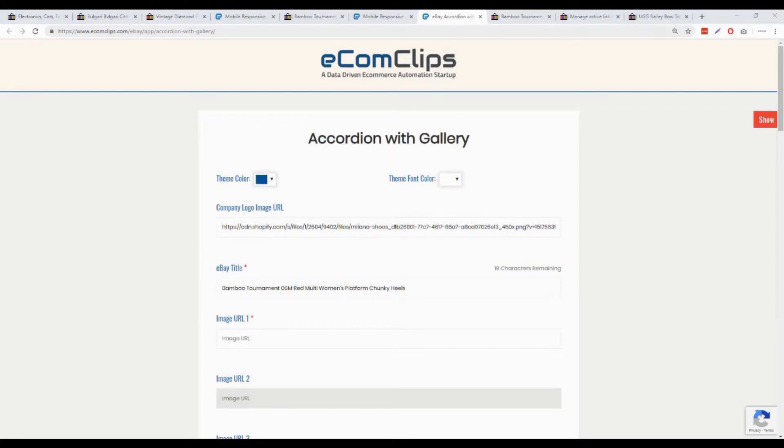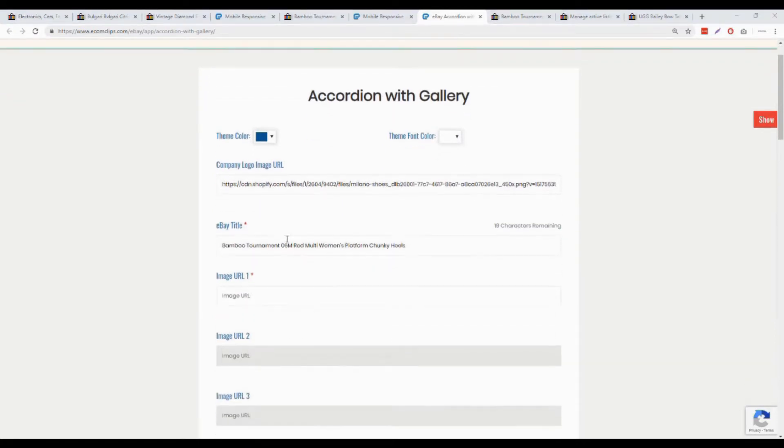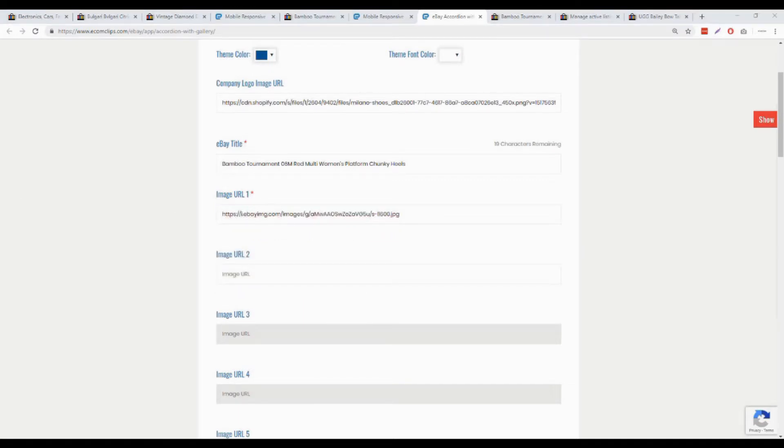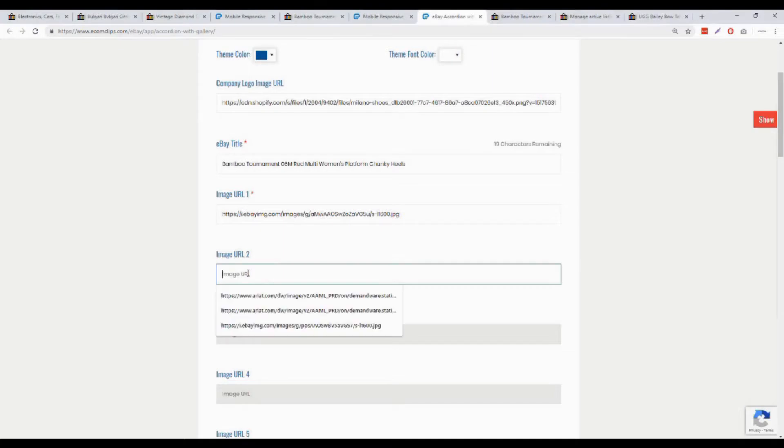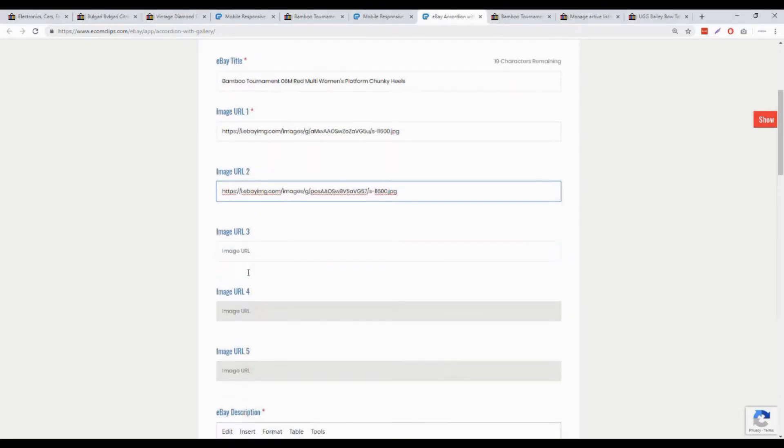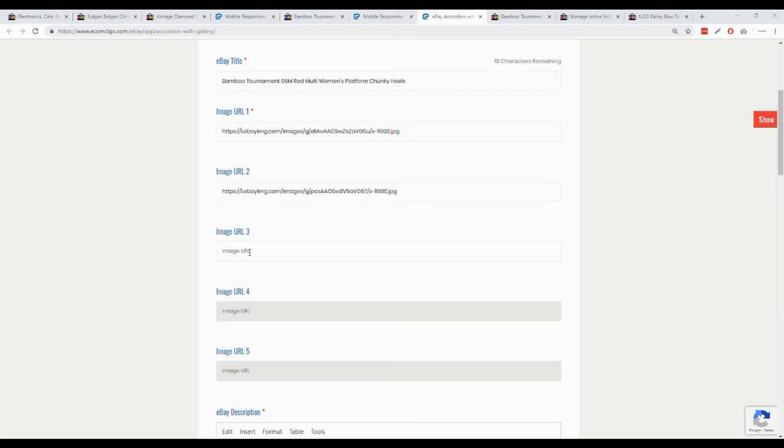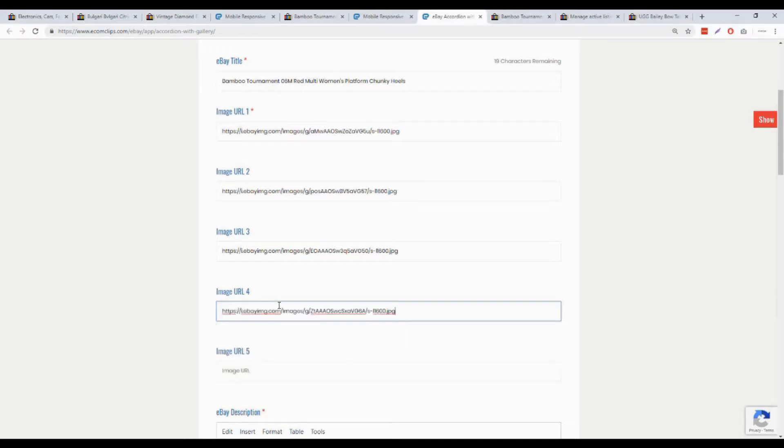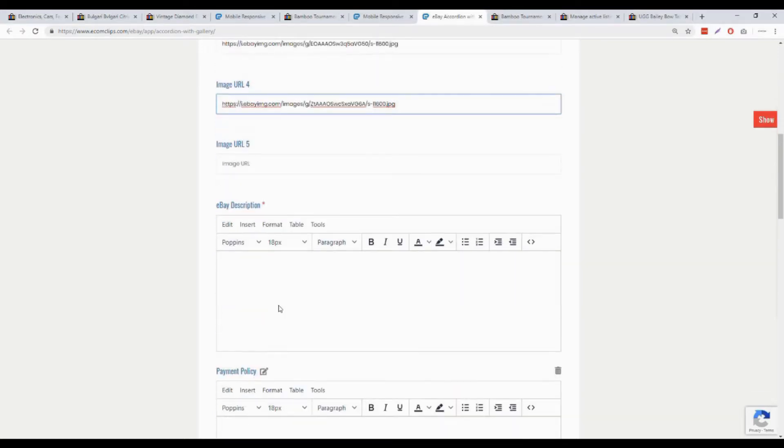I'm now pasting all five images URLs to the generator backend. Please make sure you are providing the correct URL format starting with HTTPS. You have to give at least one image, which is required here. But you can also upload four more images of your product.